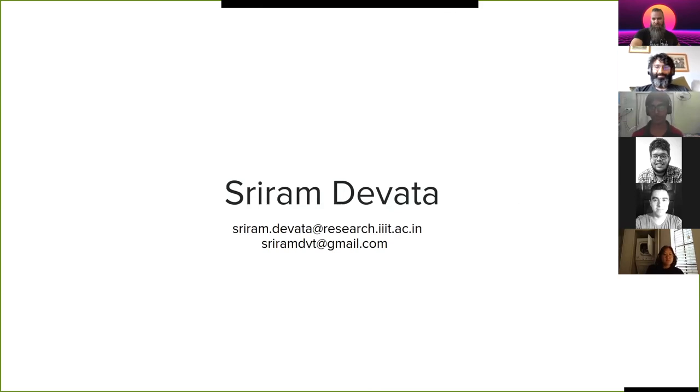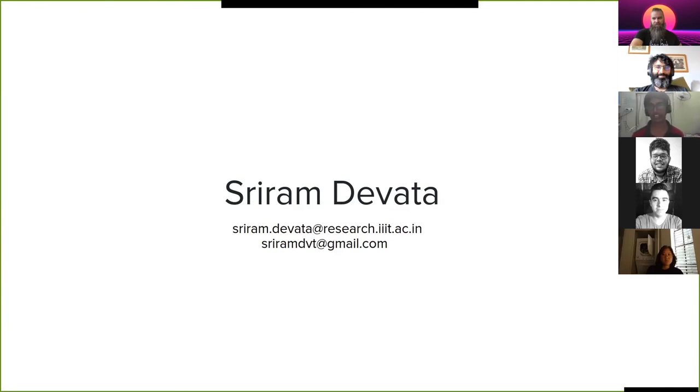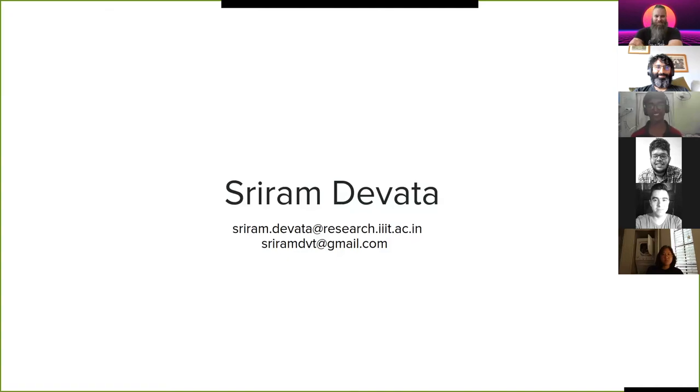If you ever want to talk to me about this project or any other project, you can contact me on either of my email IDs or you can find me on any professional or social media as Sriram Devata. Thank you so much. Thank you for your time.